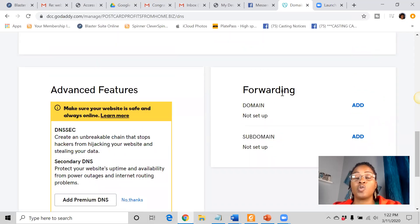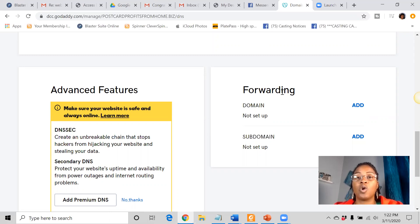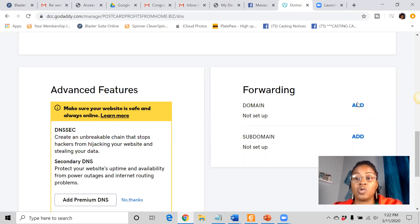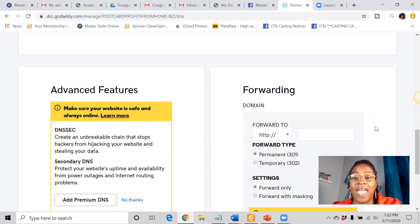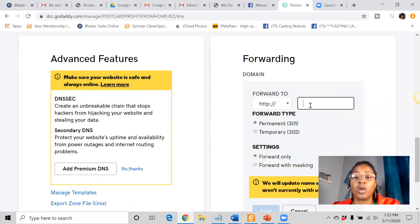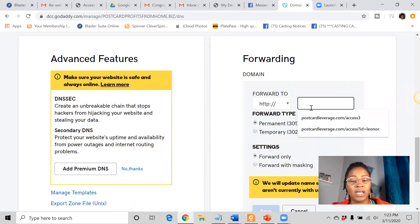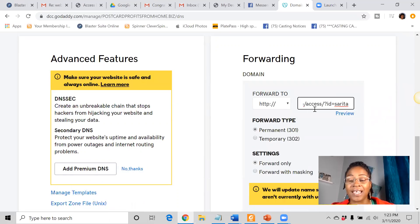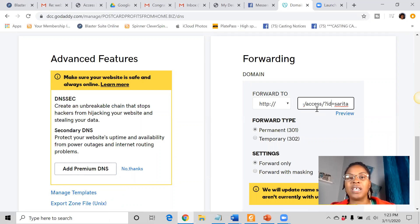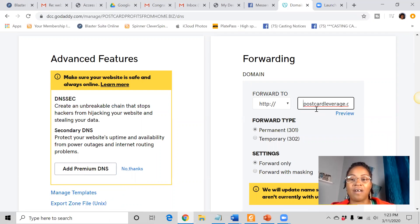So what we're going to do is we're going to forward this domain name to the website that we want to attach it to. So we're going to just hit add and then we're going to copy and we're going to paste in that ugly website link that we have.